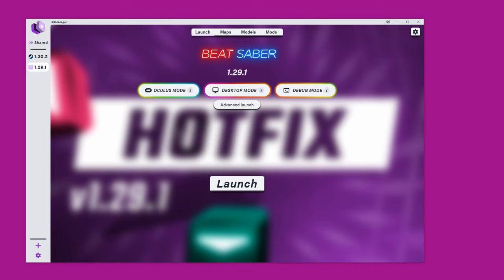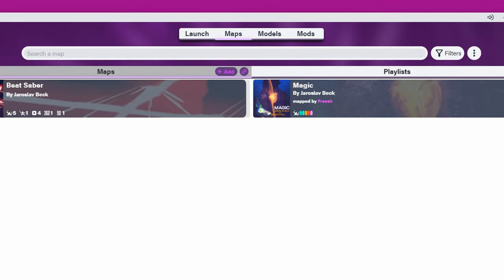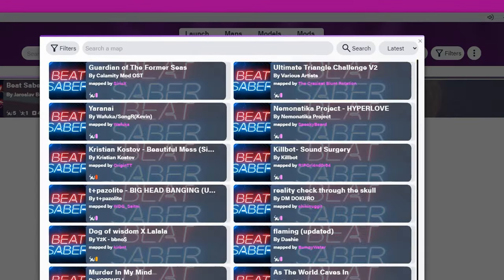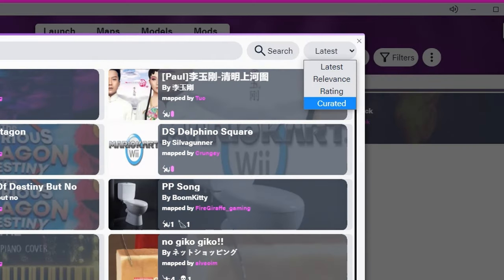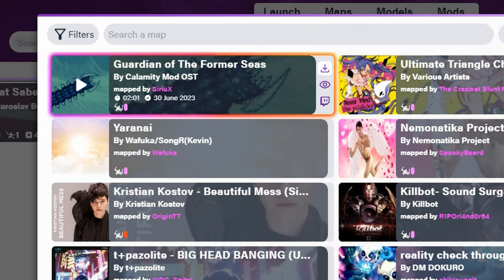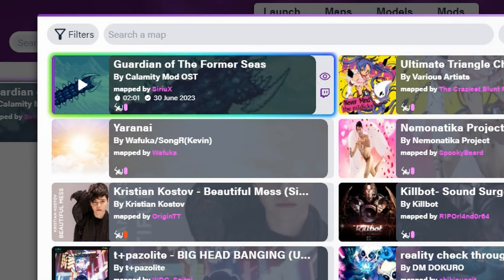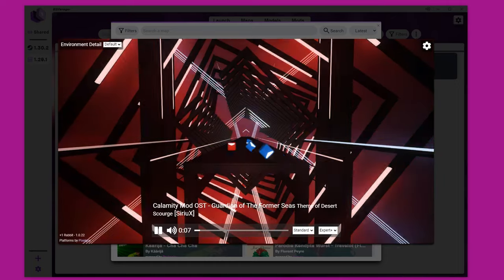Now for custom songs! Navigate back to the top of the page to Maps — this is where we can see our current library. To download more, press the little plus button and from there you can search the library or search for a particular song. You can use filters to search for a particular genre or style of map, or choose to search by latest, relevancy, or the rating of a song. Once you find a song you like, hover over it and in the top right-hand corner there's a download icon — that will download straight to your BeatSaver library. You can also press the I icon to preview the map and see what it looks like before downloading.